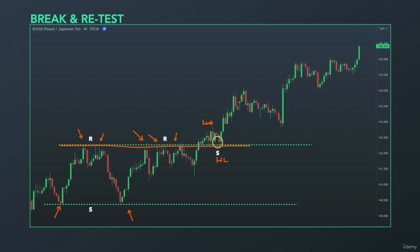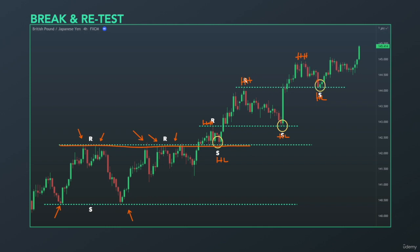Price aggressively moved to the upside to create a new high. After this higher high, price pulled back to create a higher low. This higher low was established at previous resistance, now turned into support. Then price made an impulsive move to the upside again creating another higher high, moved down creating a higher low at the support level. So previous resistance now turned into support.